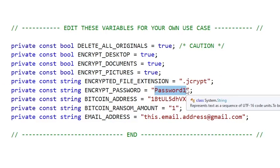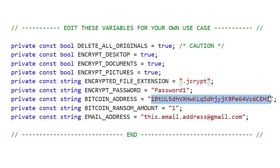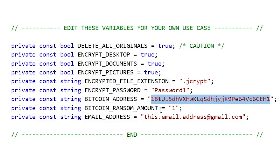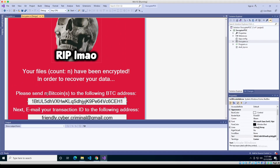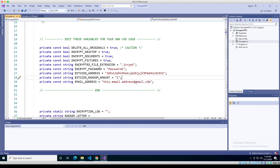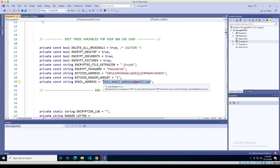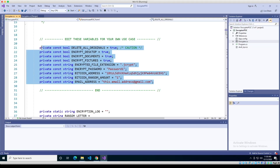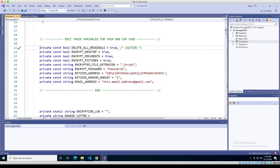This is the Bitcoin address for the ransom — that's what will show up on the ransom screen. The Bitcoin ransom amount is set to 1 — that's what shows up where it says 'N Bitcoins.' So if you want to demand 10 Bitcoins in our fake scenario, you'd change this to 10. The email address is where after the victim has paid, they email their Bitcoin transaction ID to the criminal, so the criminal knows which payment came from which victim and can send them the applicable key. And again — don't do any of this in real life. Don't commit crime.